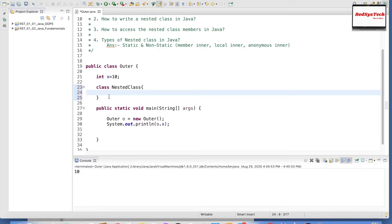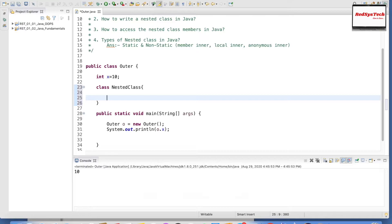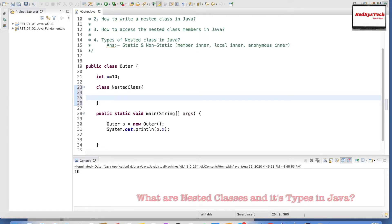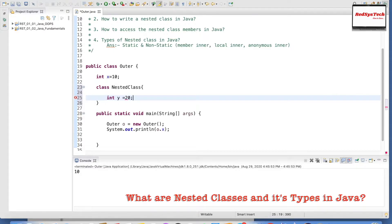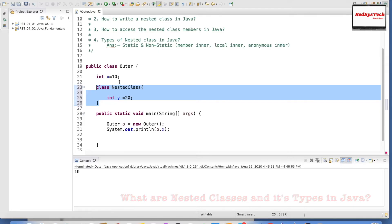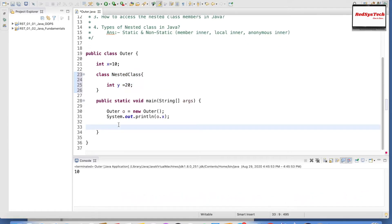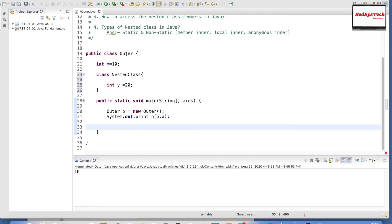What does this nested class contain? Again, the same — variables and methods. Similarly, I can create a variable int y equal to 20. This is inside the nested class, and the outer variable x is inside the outer class. Now, how can we create an object of this nested class? First we have to create an object for the outer class, and using that we navigate into the object of the inner class — the nested class.